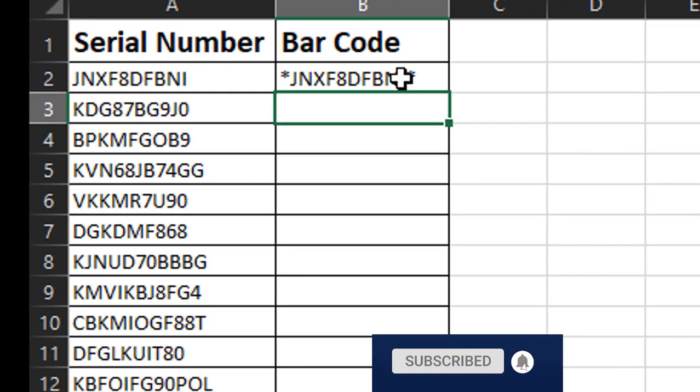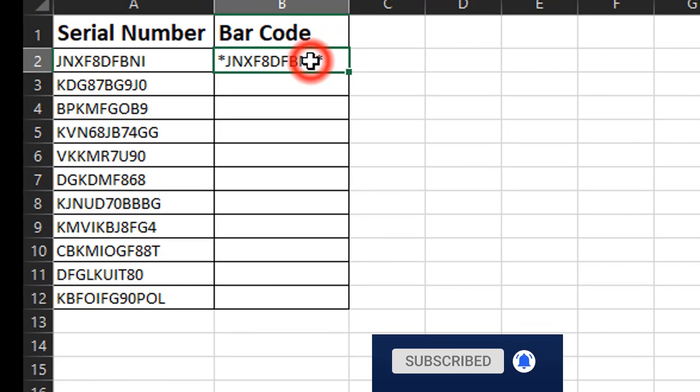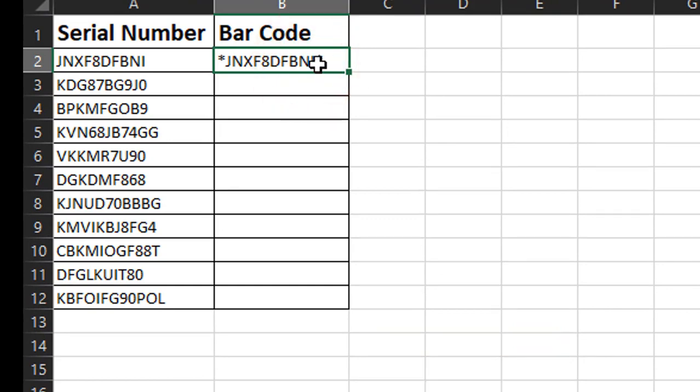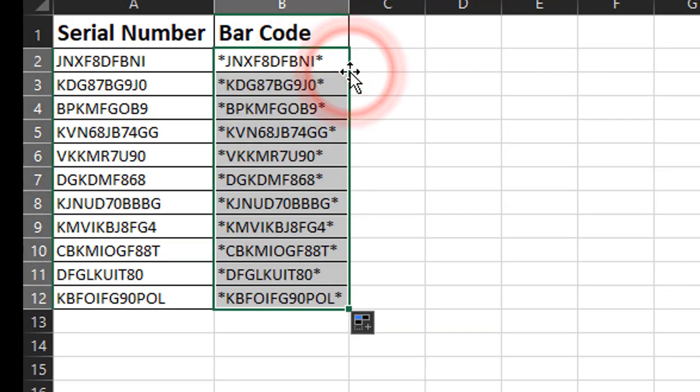And we can see now we just have the data from this cell with an asterisk at the beginning and end. So I'm going to click in this cell and then click on this little square in the corner and drag it down to copy that formula to all the other cells.